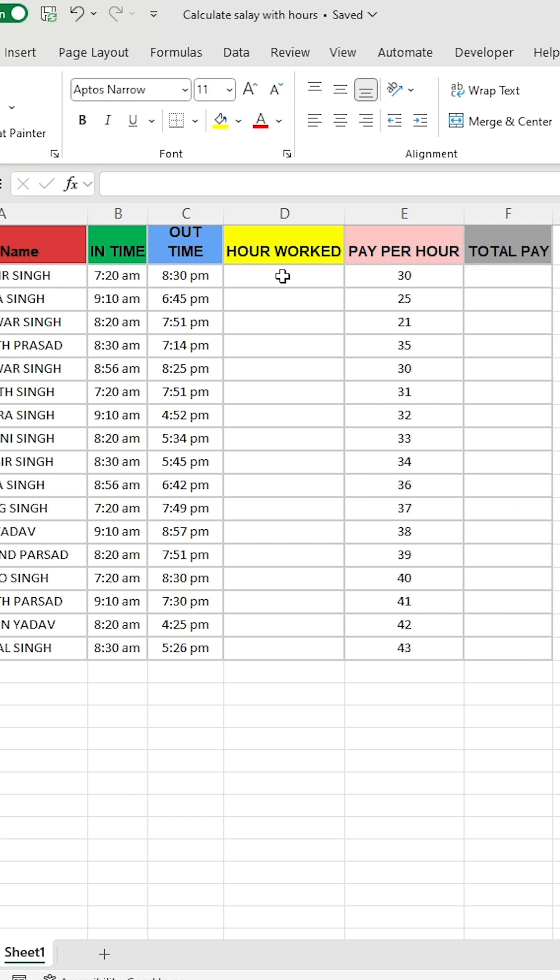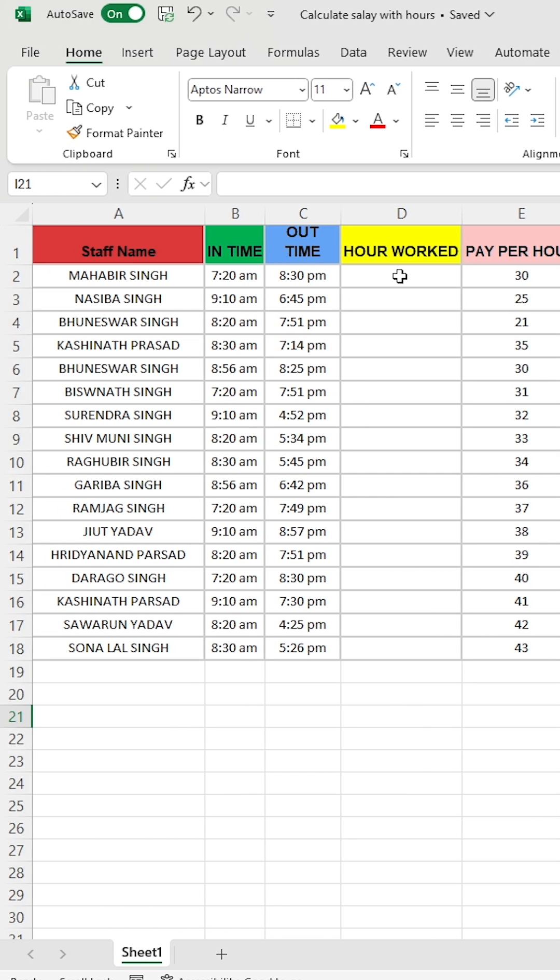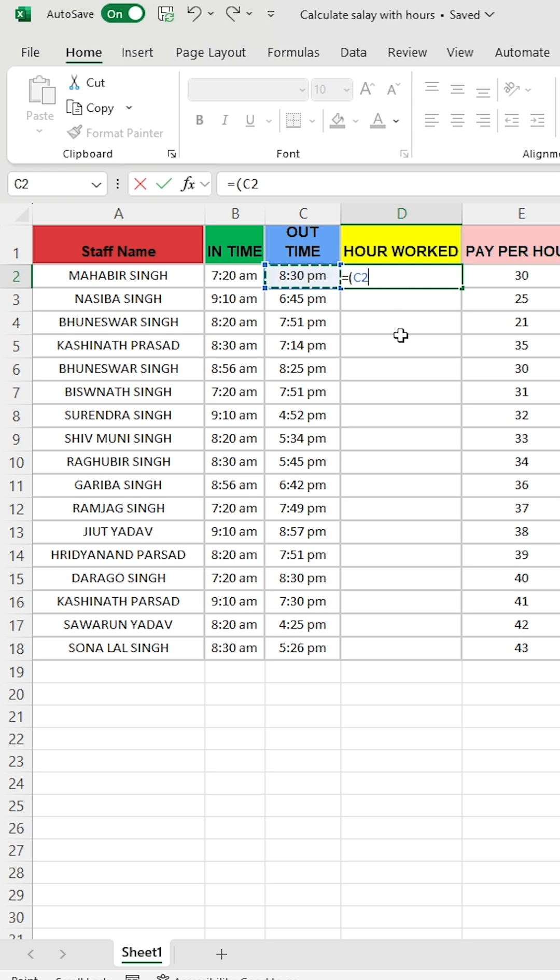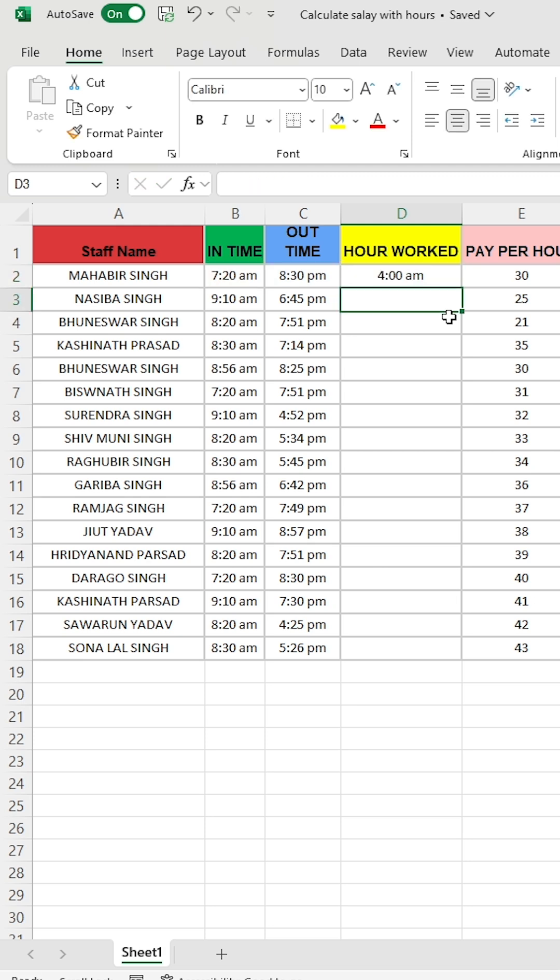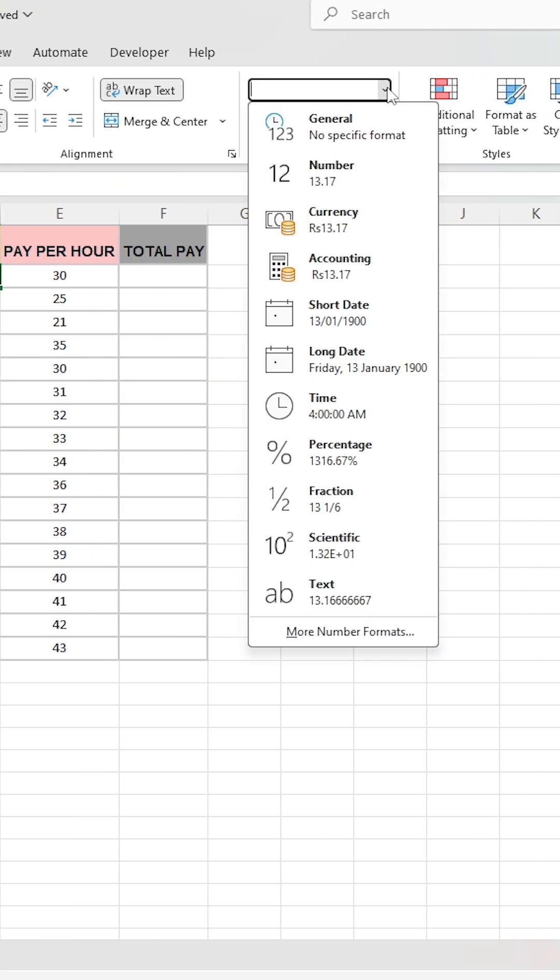First, we will calculate the total hours worked. In the first cell, type the equal sign, then open a bracket. Select the outtime cell, add a minus sign, and select the intime cell. Close the bracket and multiply by 24. If the result appears in time format, change the format from time to general.